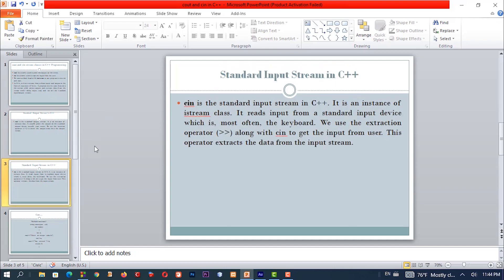cin is the standard input stream in C++. cin means that from the keyboard, let us get the user keyboard input. cin uses the extraction operator to get input into the program.